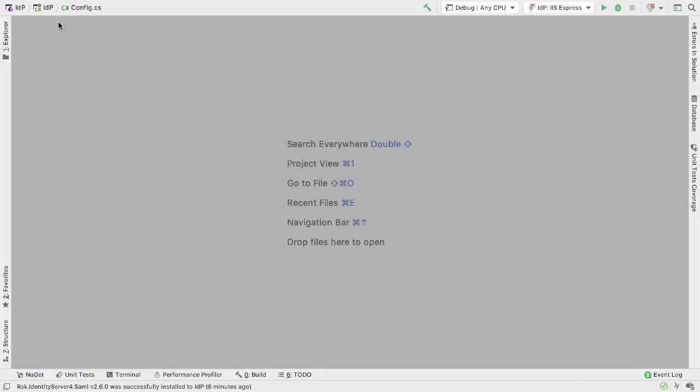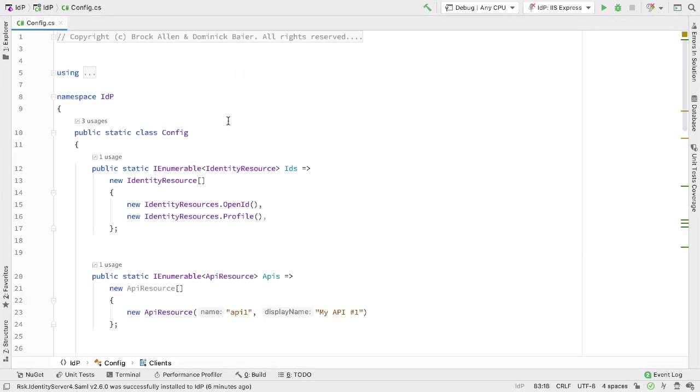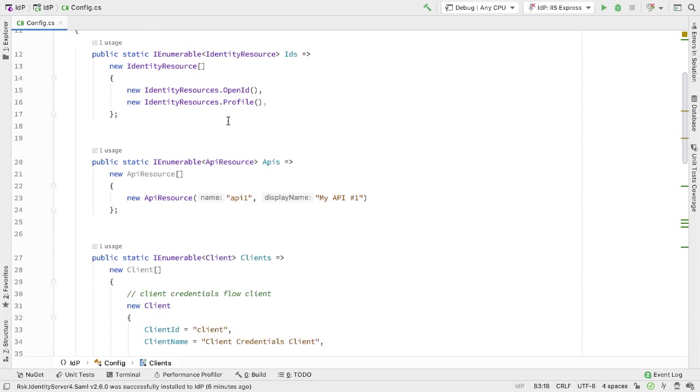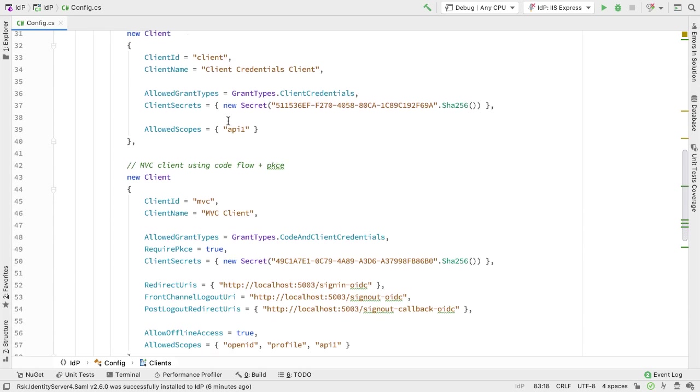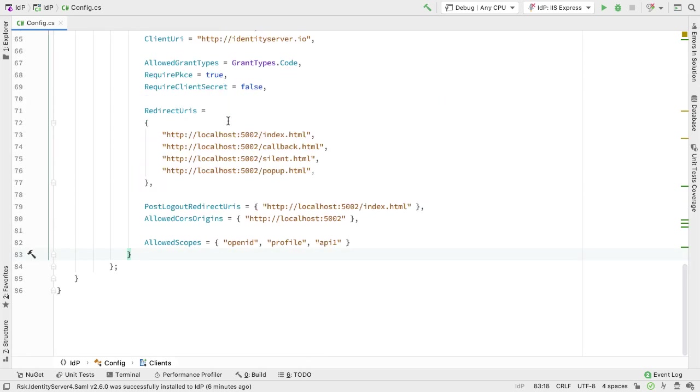Now that we have the correct packages in place, we can start updating the code. The first place I want to go is Config.cs. This is where we define our in-memory database. We set up the identity resources, the API resources, and the clients that we can use in this version of Identity Server.